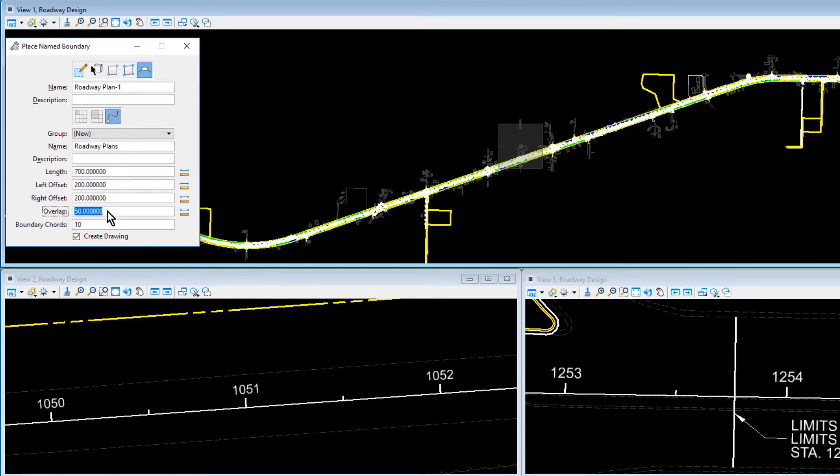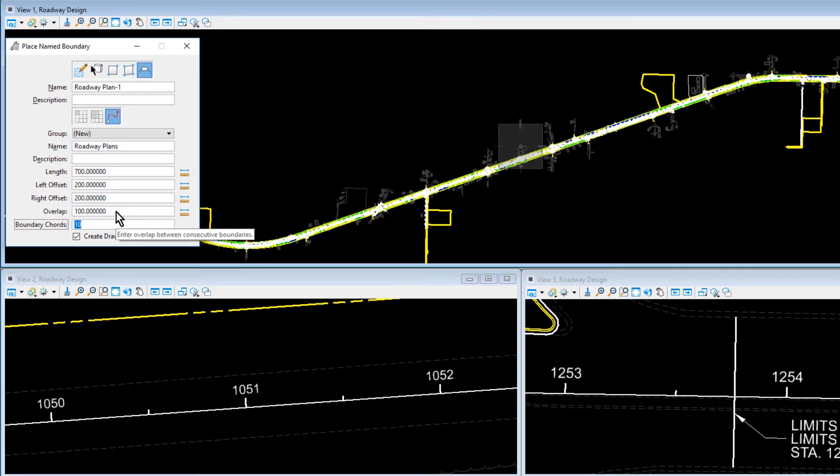There will be an Overlap of 100. The Overlap settings is only available when Place an Array of Name Boundaries Along a Path is selected. This sets the distance along the Path element by which the Name Boundary element is to be extended. Positive values extend it and negative values shorten it.